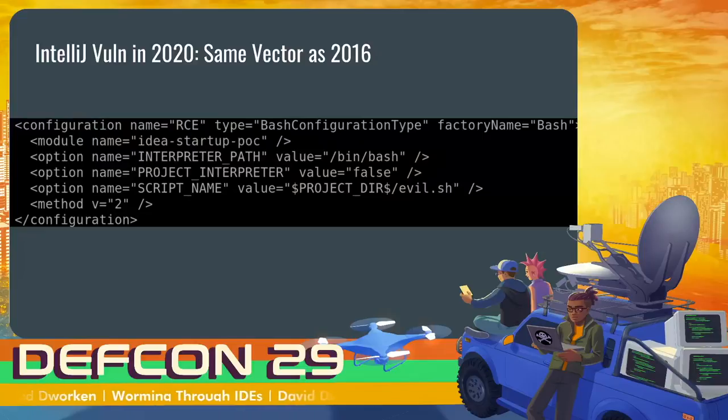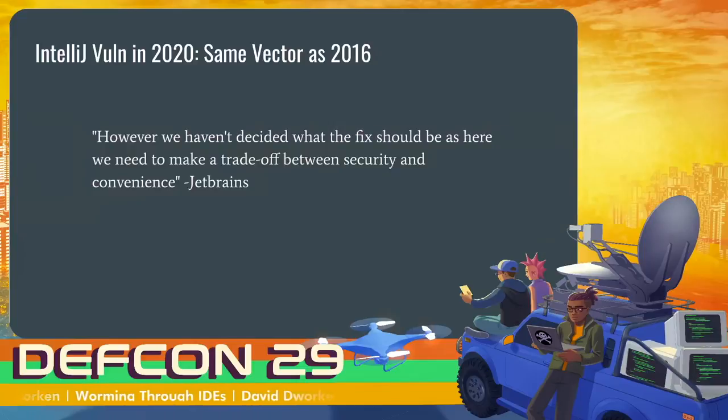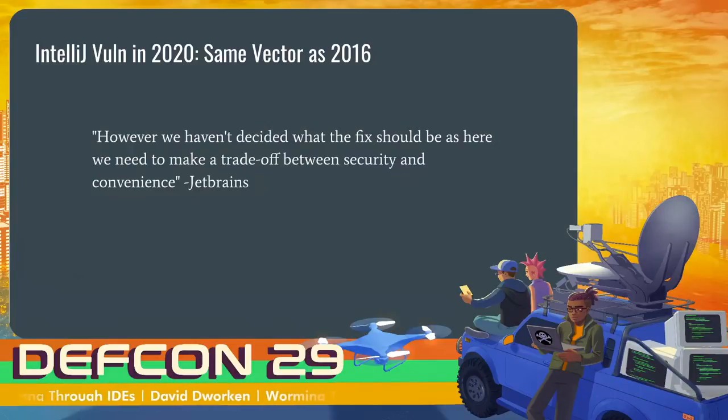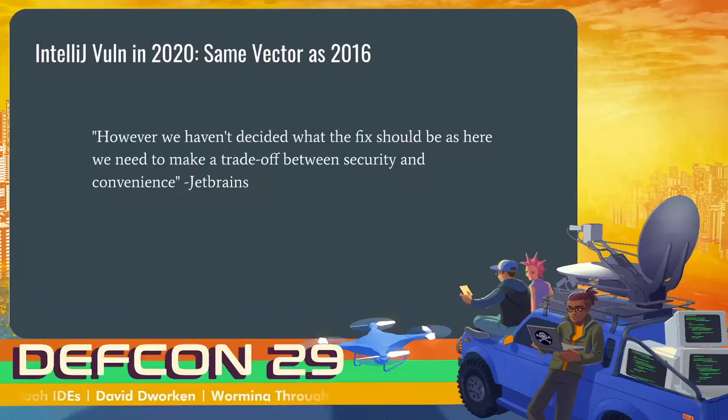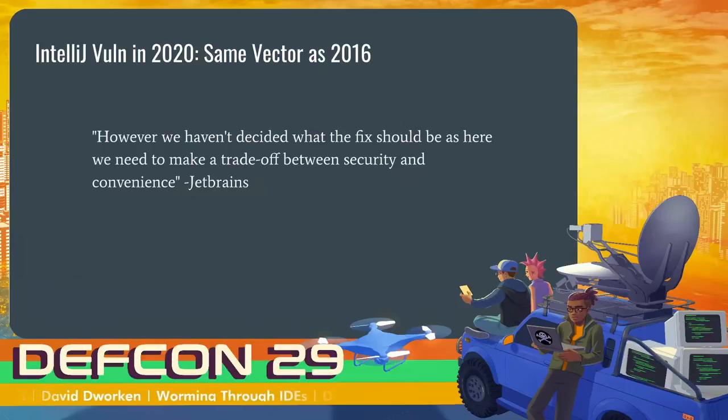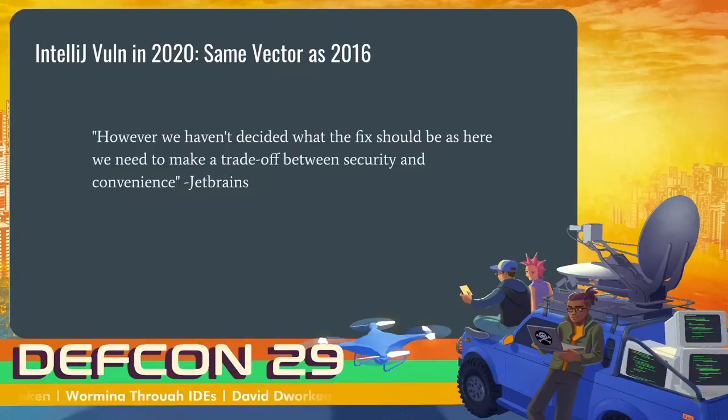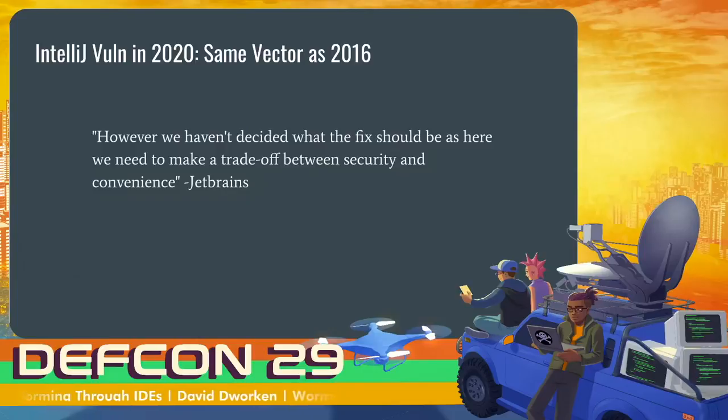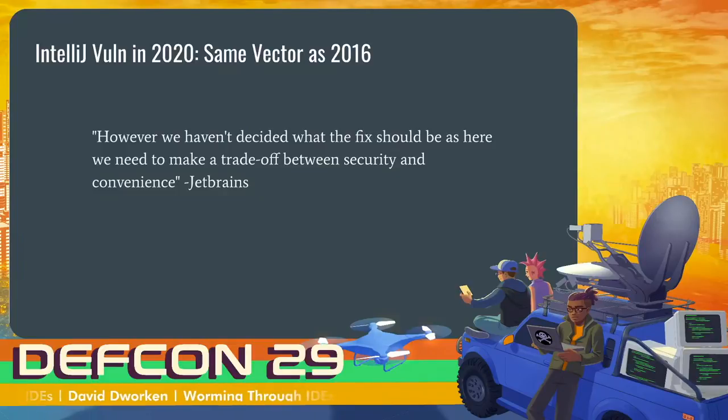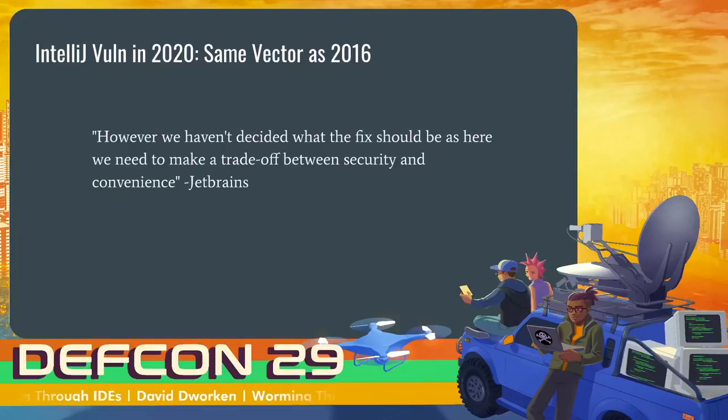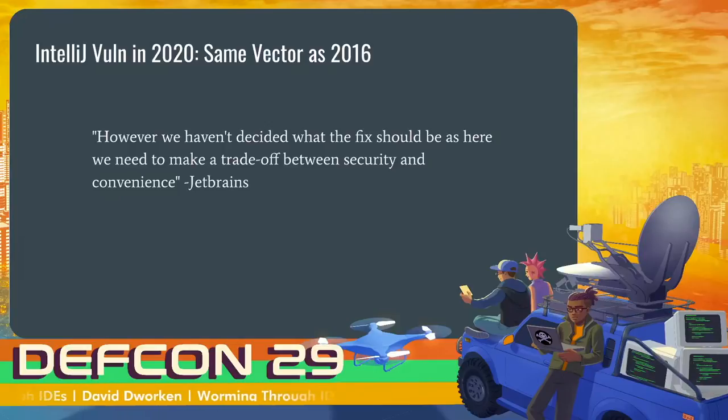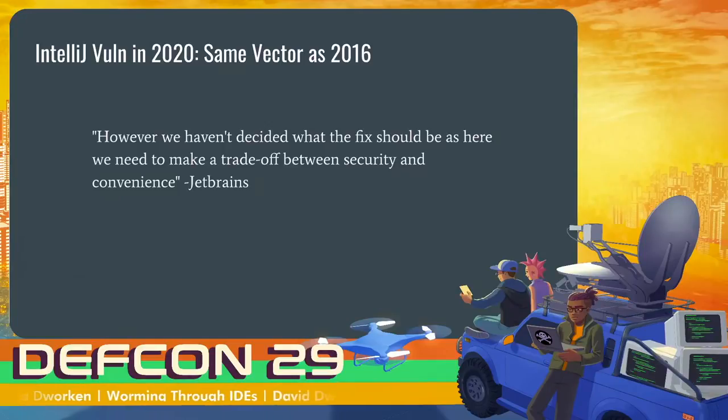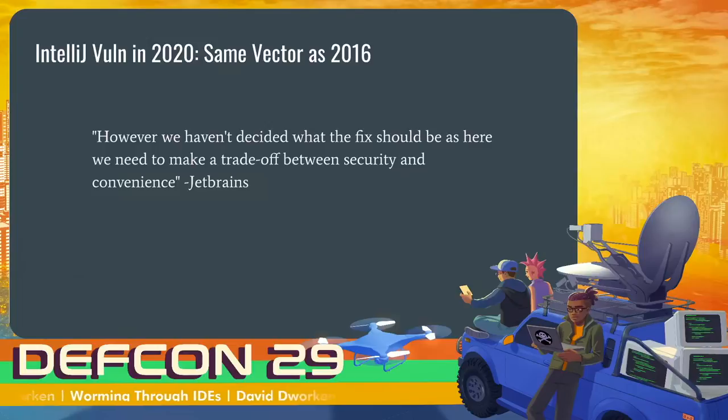So I reached back out to them to discuss this using pretty much exactly the same vector where you have a startup task and it can just execute any command. And this is a built-in feature of IntelliJ. And their initial reply was that they haven't decided what the fix should be because they need to make a trade-off between security and convenience. And this was a really common pattern when talking to IDE developers, because IDEs try to make developers' lives easier. They want to make it as efficient to make software as possible. And if you have to constantly warn someone about this risk, this risk, this risk, that's going to annoy developers. Ultimately, IntelliJ did decide to fix this, and their fix is that whenever you open a project for the first time, if it contains a startup task, it warns you.